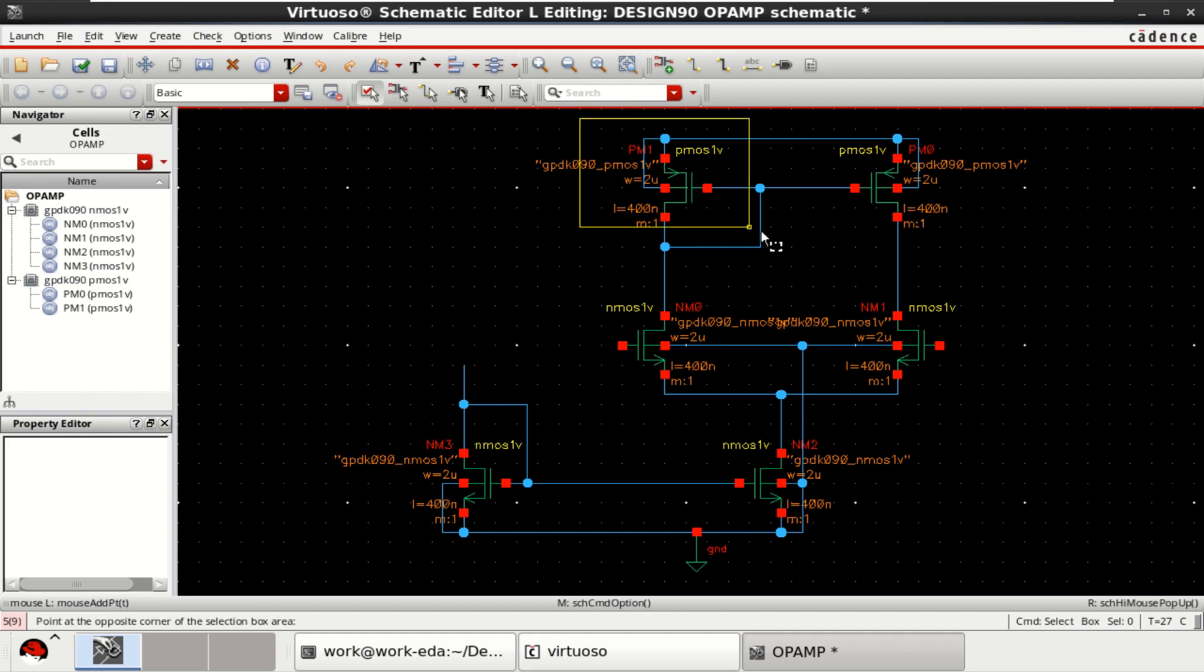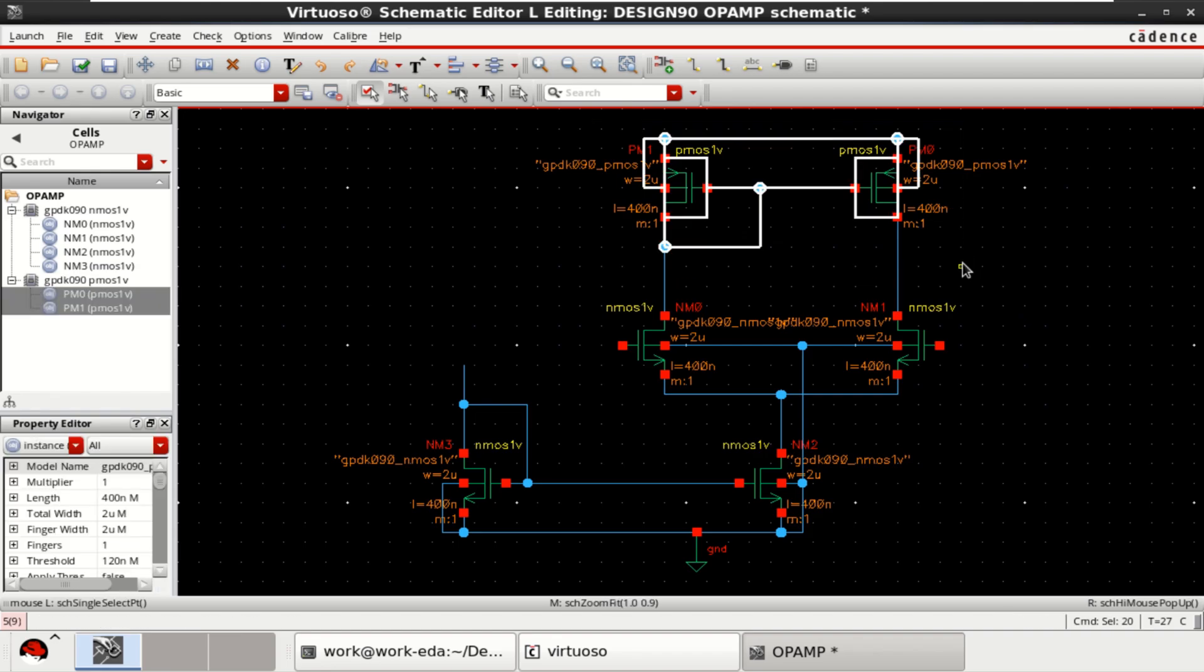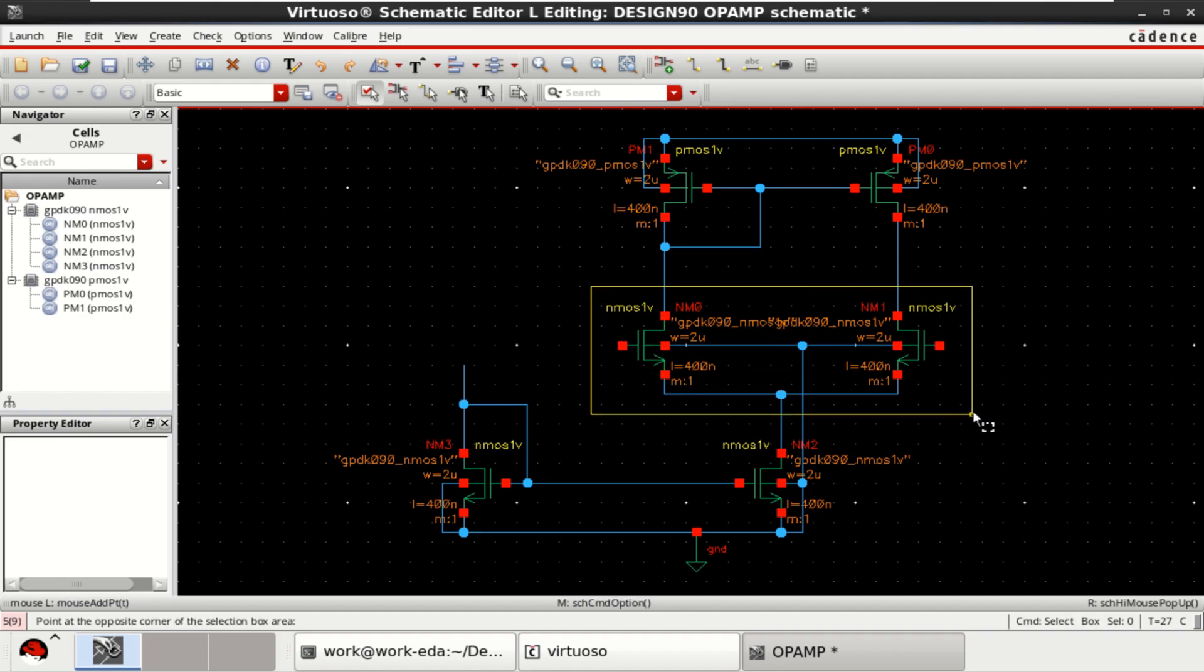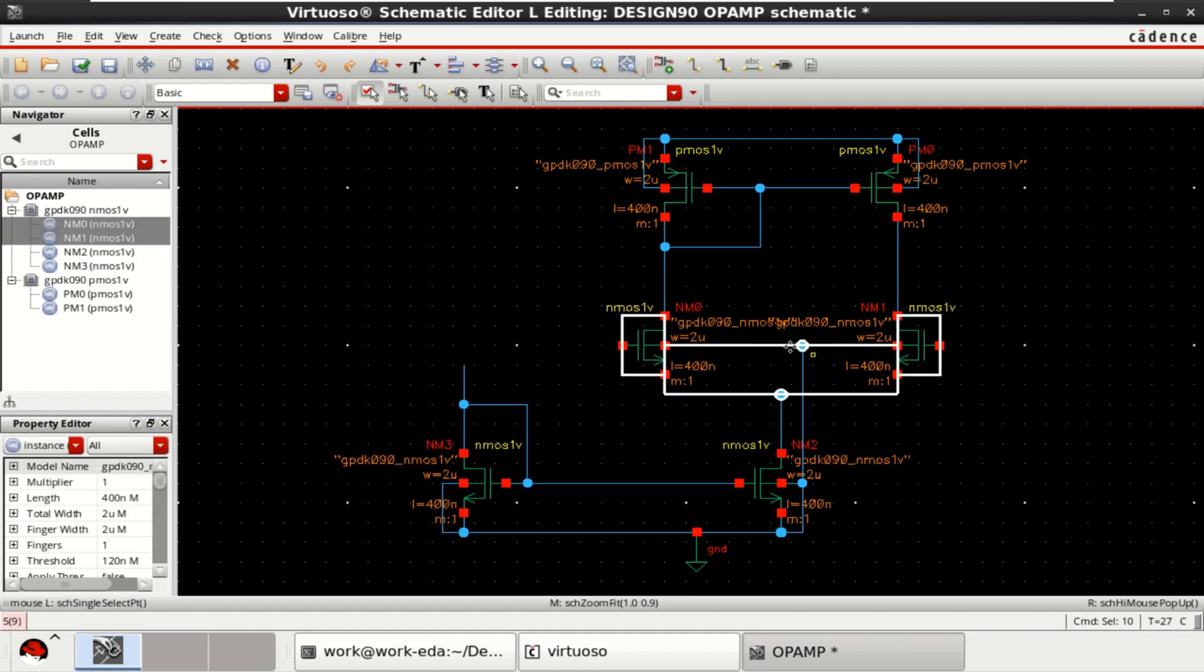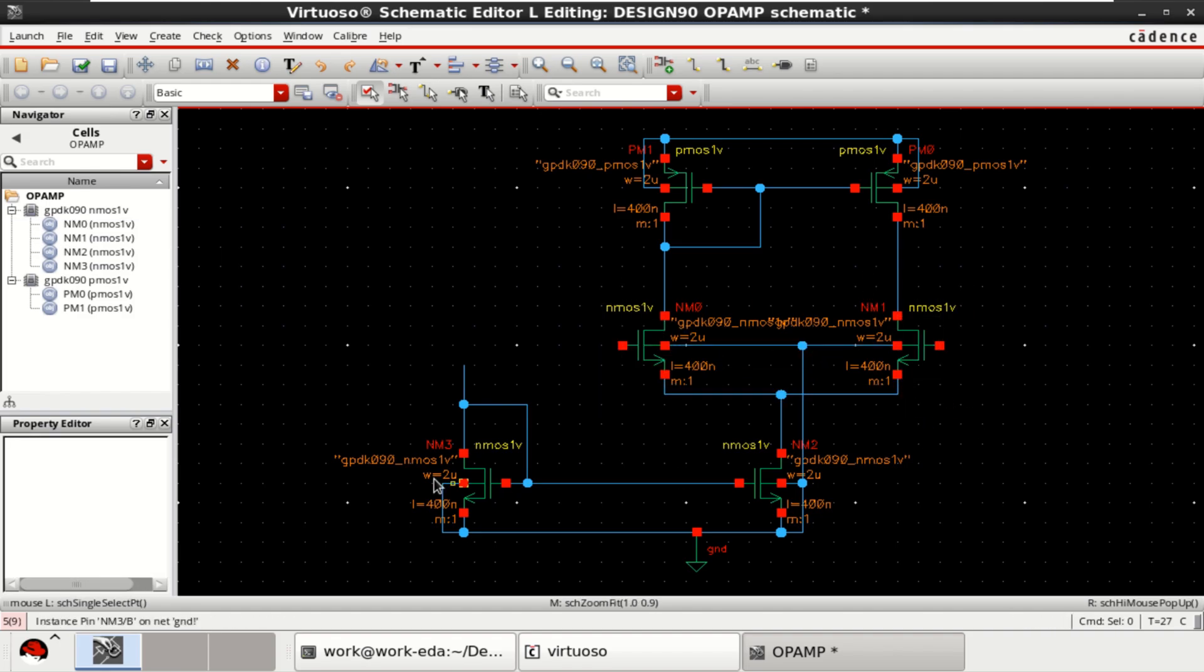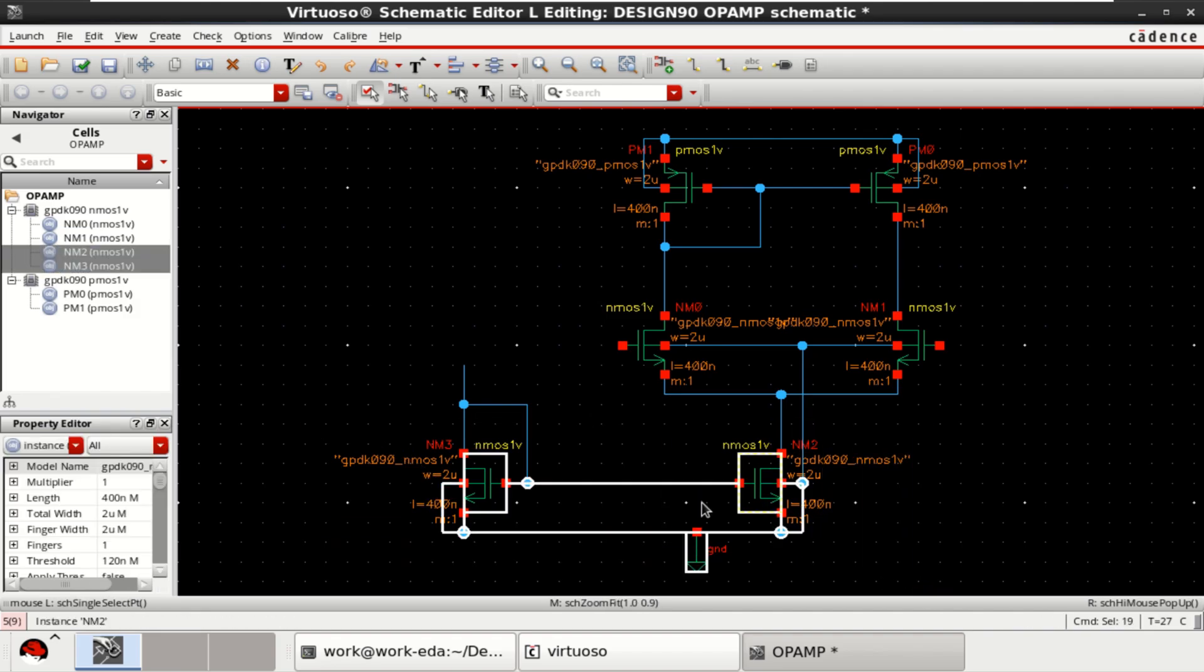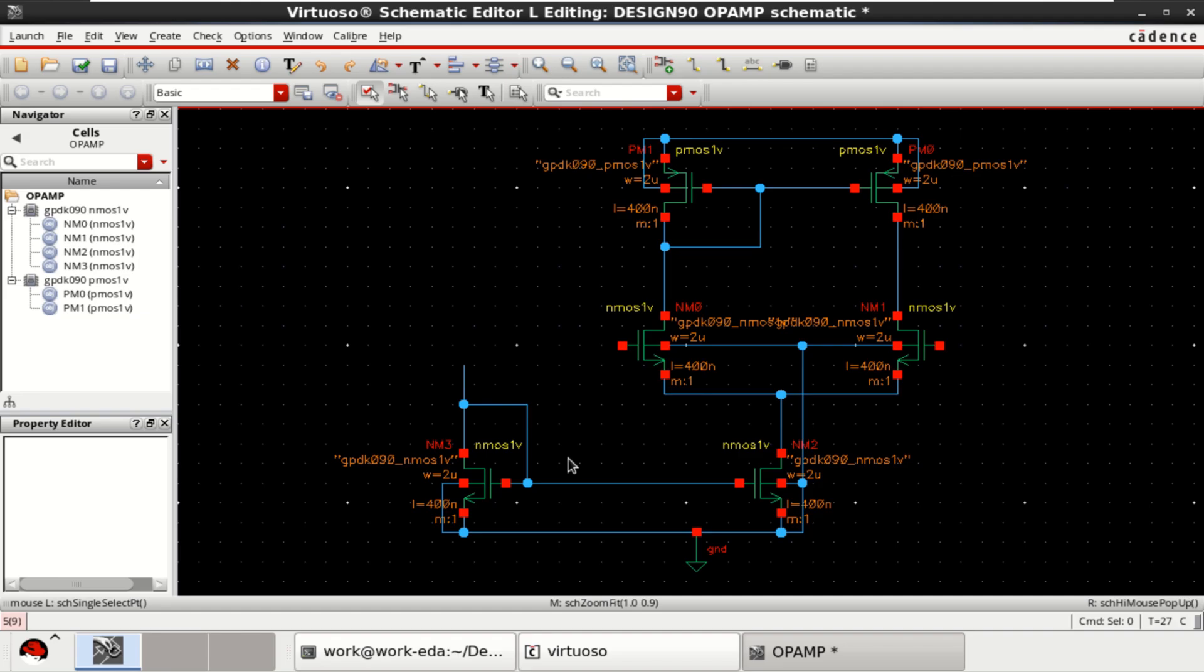These two transistors act as a current mirror made up of PMOS. These two transistors act as a differential amplifier and these two tail transistors act as a current mirror.